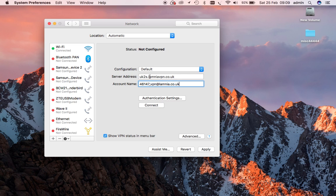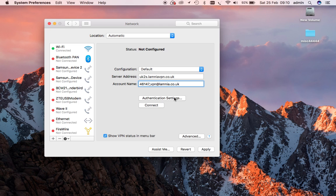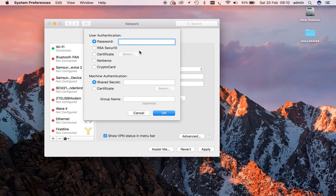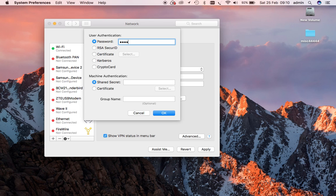Also notice that the server address uses the domain lamniavpn, and the account name uses the domain lamnia. It's simply an extra security measure by using separate domains. Now we move on to the authentication setting, which we need our password, which again is sent to you in your welcome email.